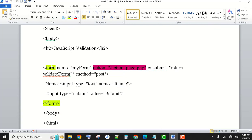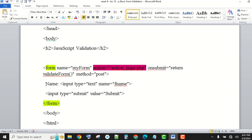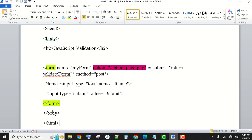The head section closes. Now, in the form, we have used form name. We have not started PHP topics yet, so the form will not actually be submitted — we have not created that page — but we just need to show how to validate. On submit, we return validateForm. Method here is POST. We have a label and input type text for the name field, and an input type submit with a value. Then the form closes and HTML closes.